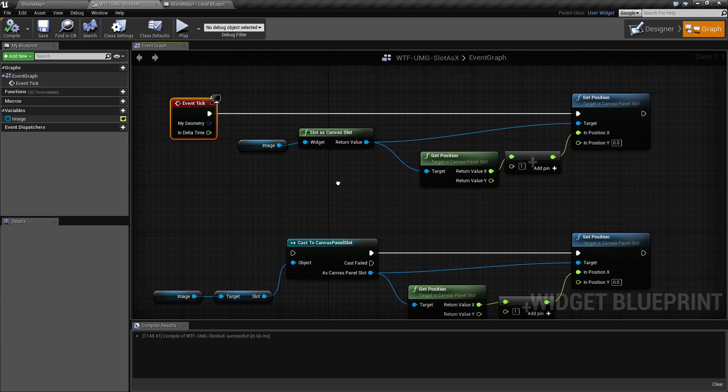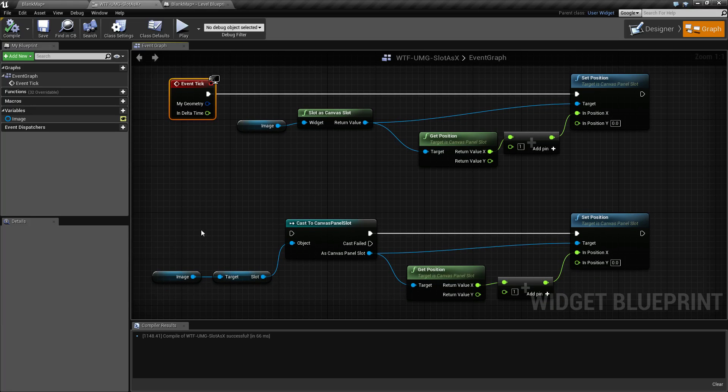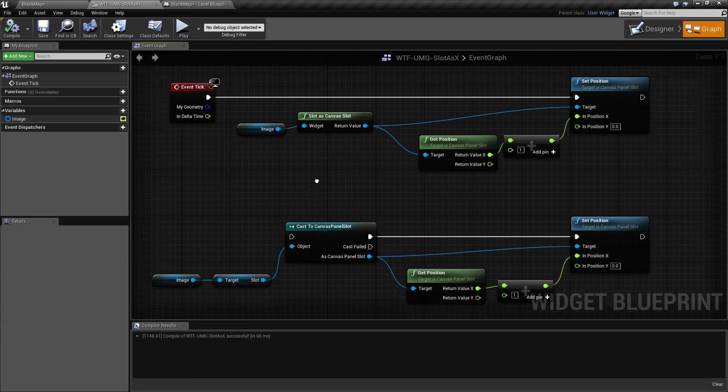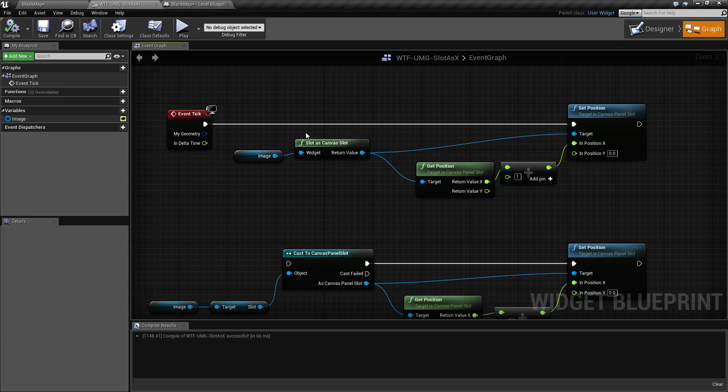What we're doing is instead of casting, getting the slot and then casting it, we're just automatically getting and casting in one pure node, which is our slot as canvas slot node.